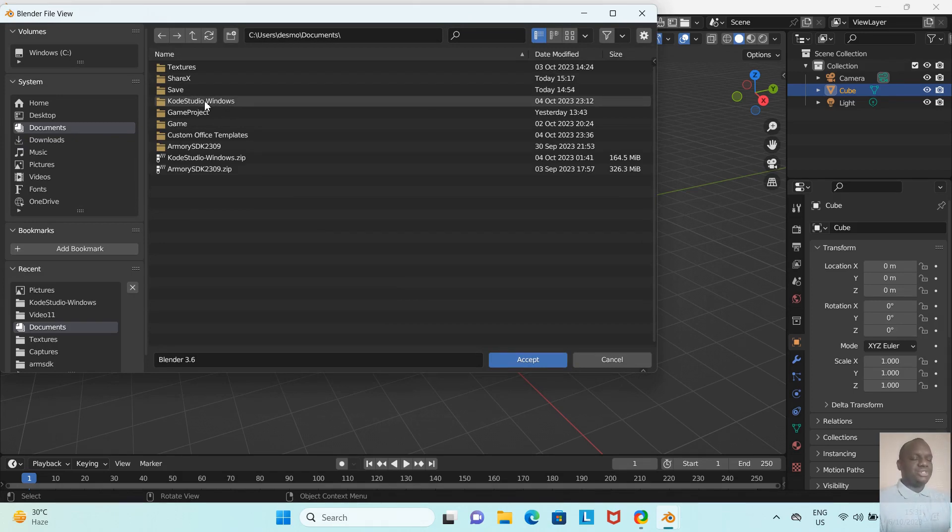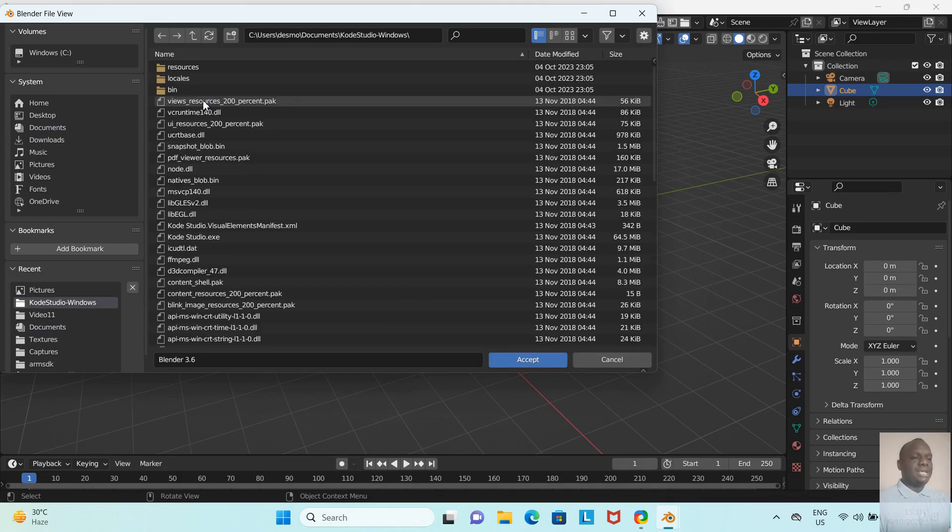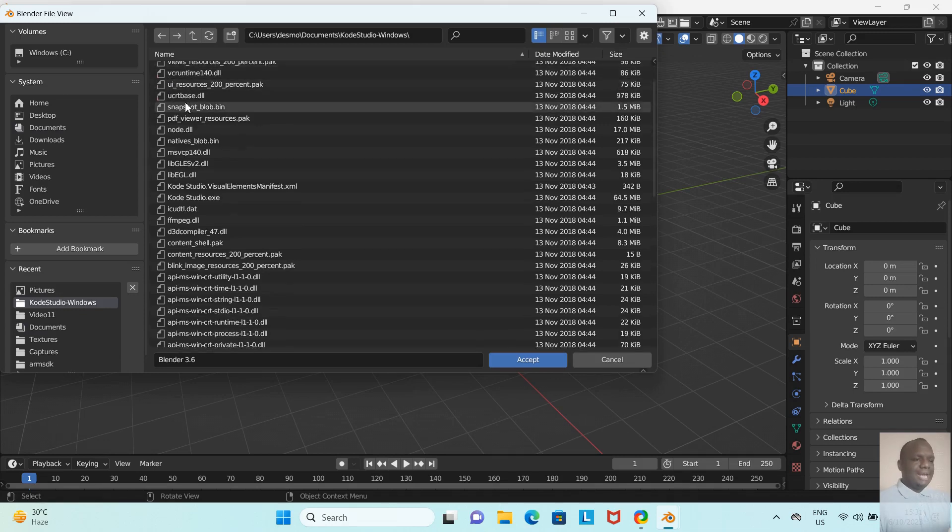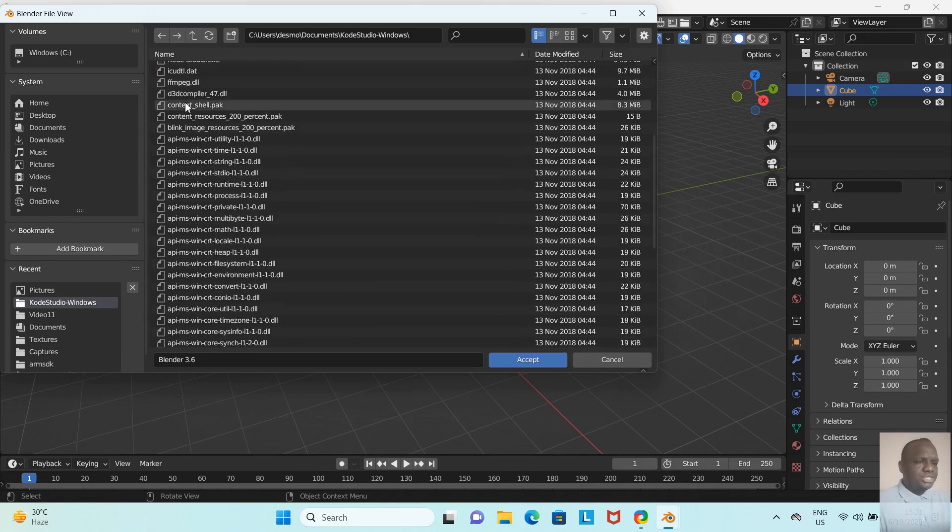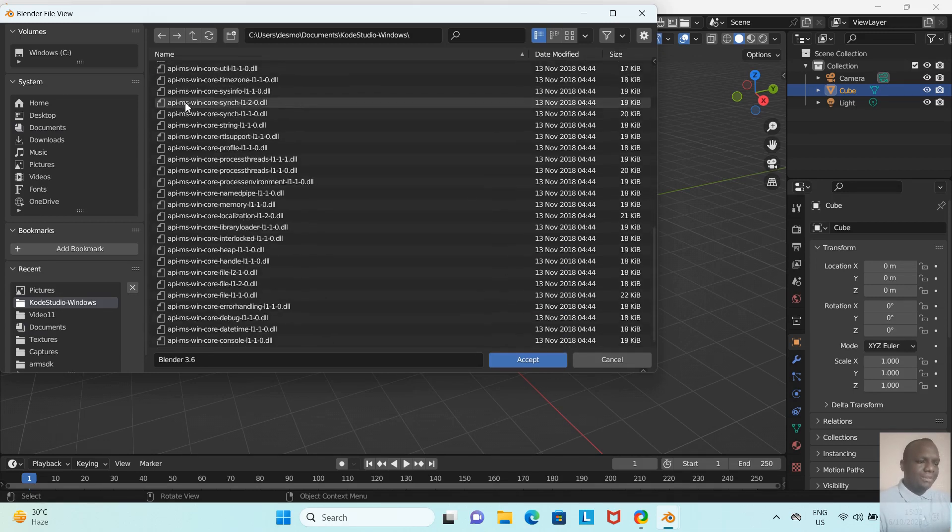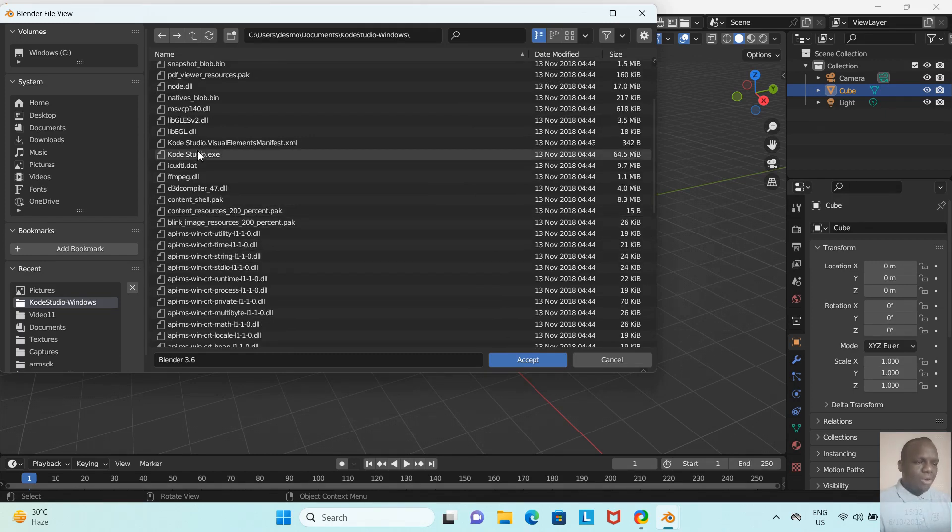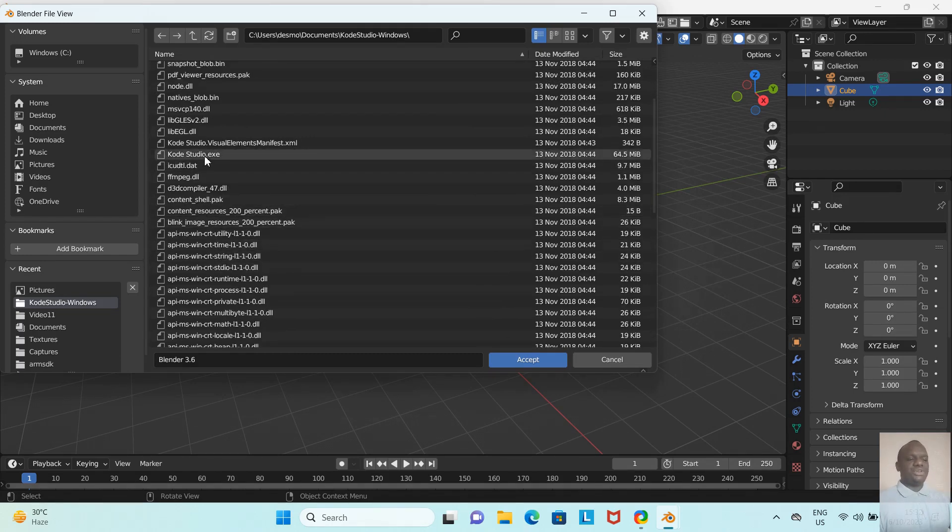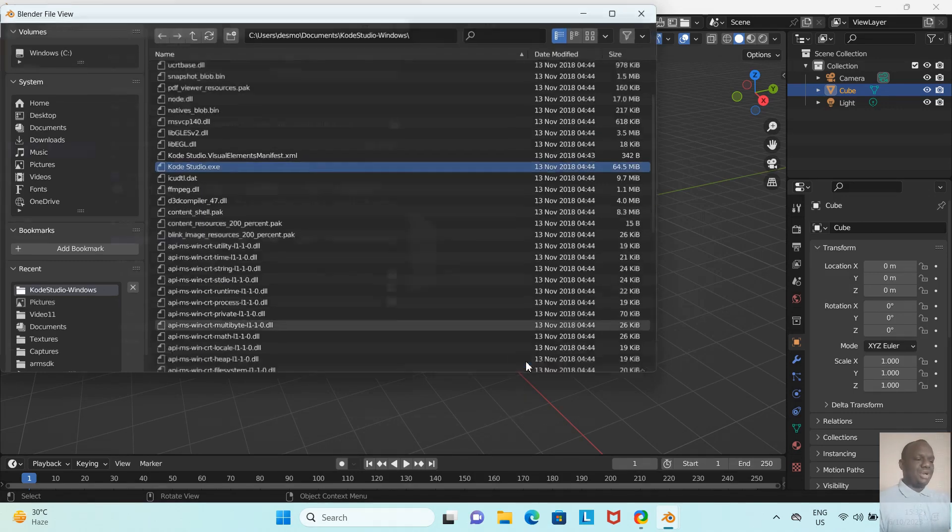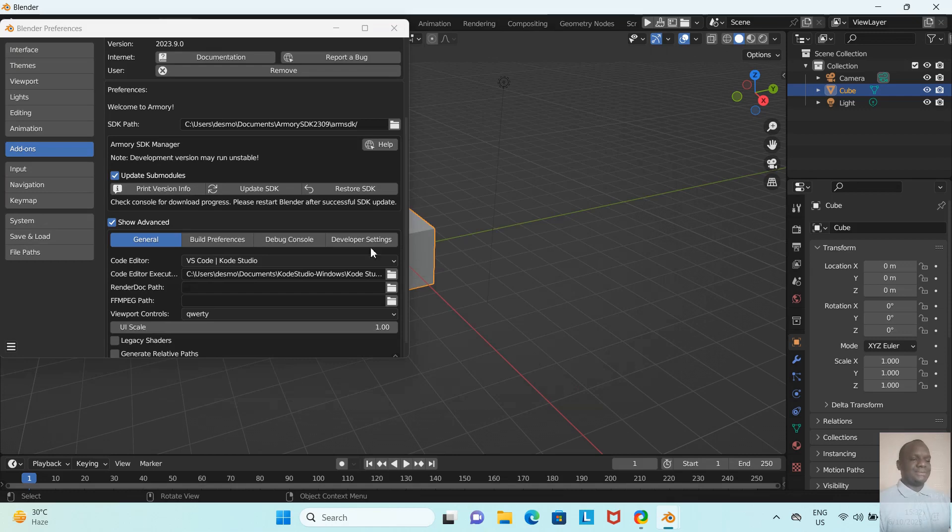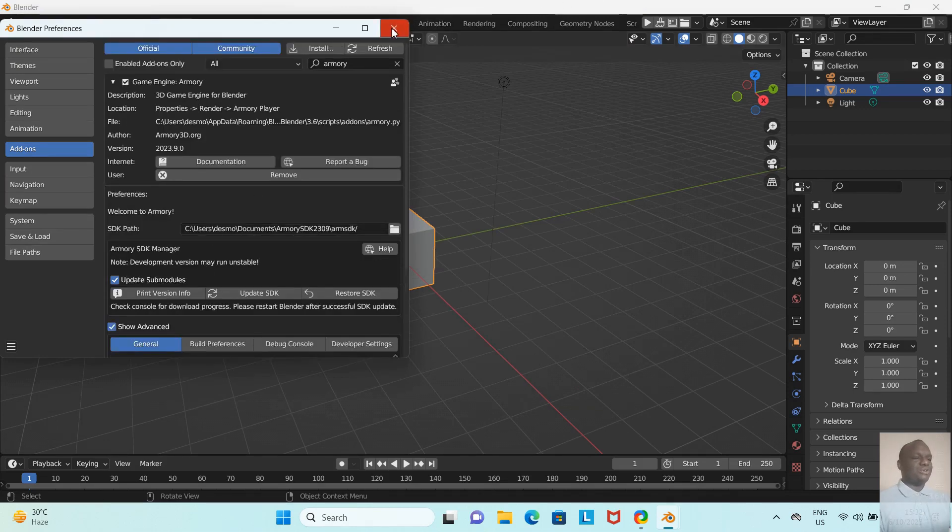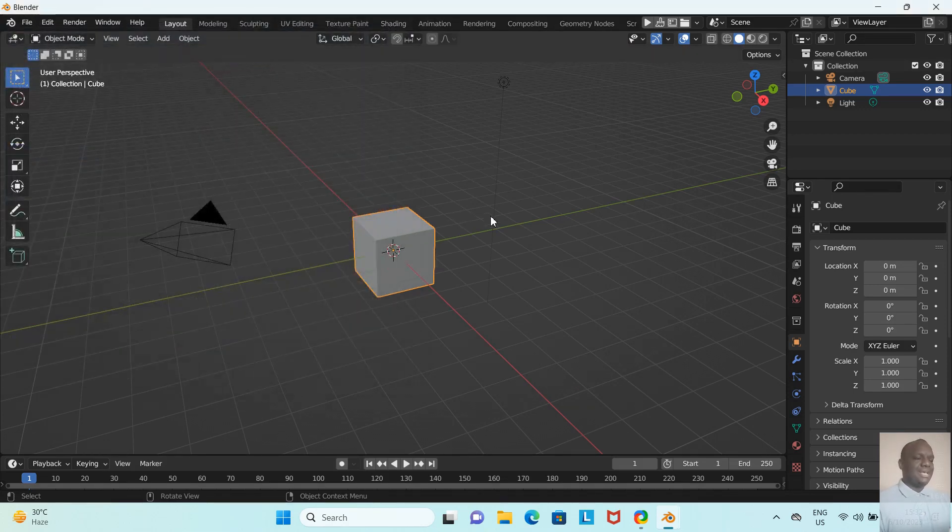Now where it says Code Editor Executable, we need to link the executable file with our Blender. I'm going to left-click this folder icon, navigate to my Documents where I extracted that Kode Studio zip file. Here it is: Kode Studio Windows. I'm going to left-click and search for the Kode Studio executable file. There it is: KodeStudio.exe. I'm going to left-click it and accept. Here, the path has been set. We are now ready for scripting. I'm going to close these Blender preferences.